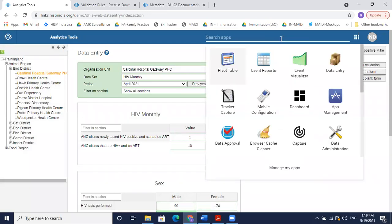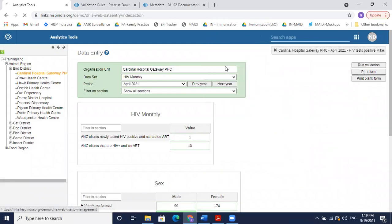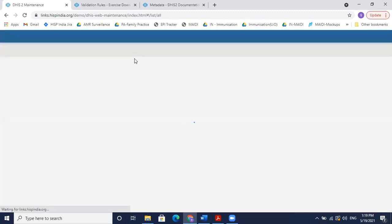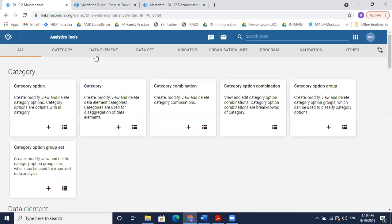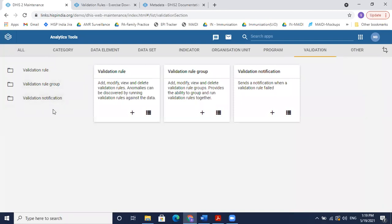To add the validation rule, we'll go to the Maintenance app. In the Maintenance app there are many options — you might have access to some and not others — but we've given you access to the validation feature. Under validation, you can create a validation rule, a validation rule group, or a validation notification.